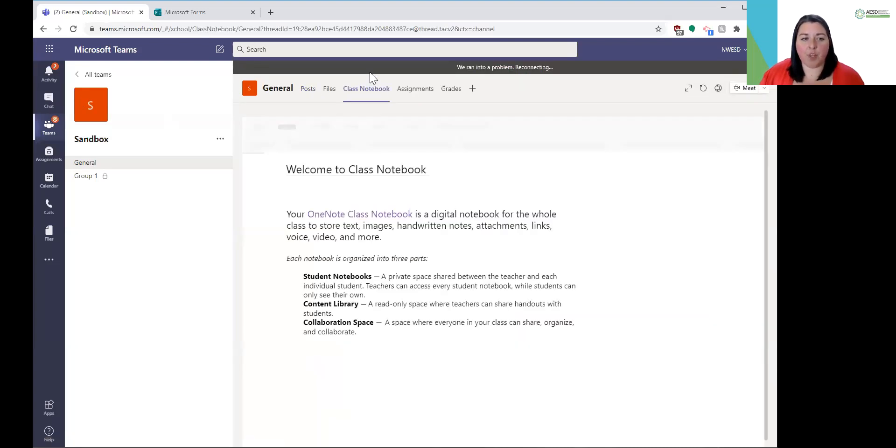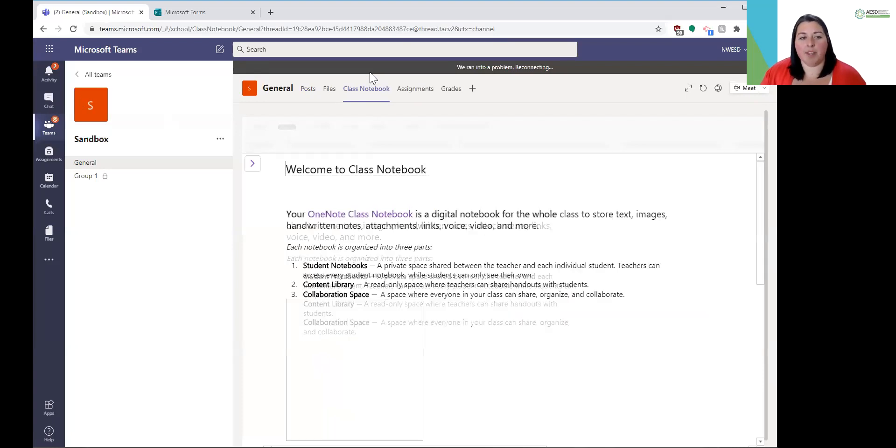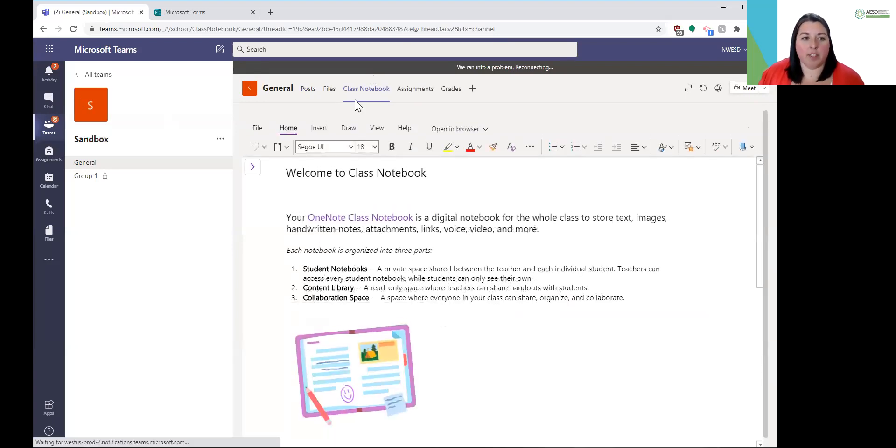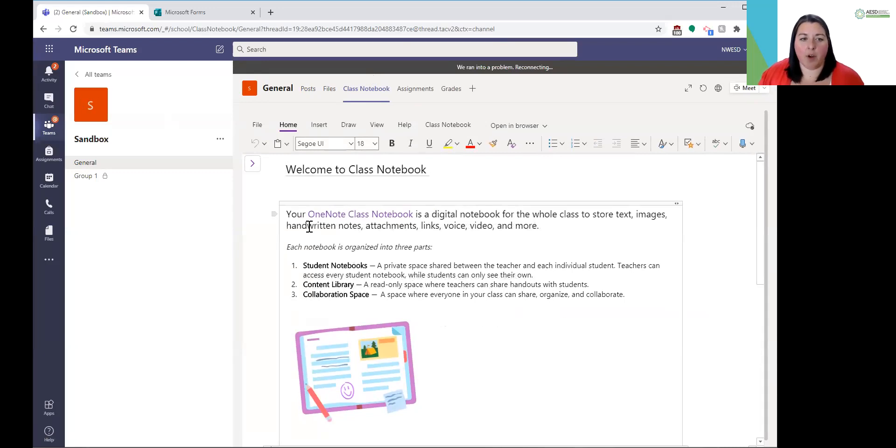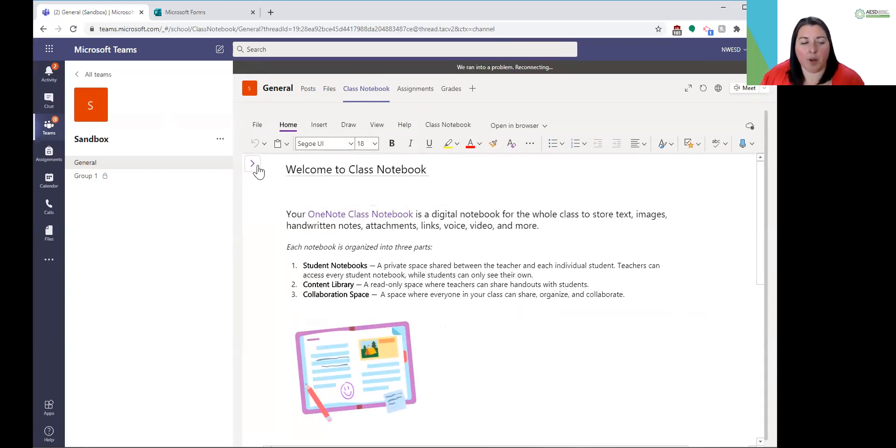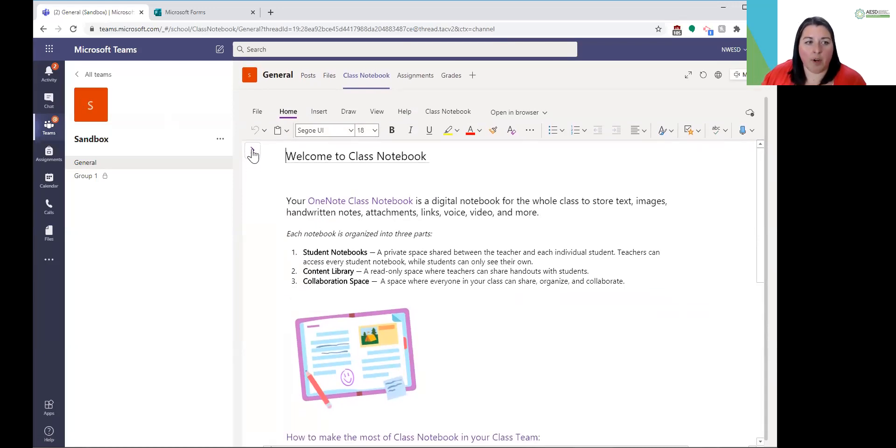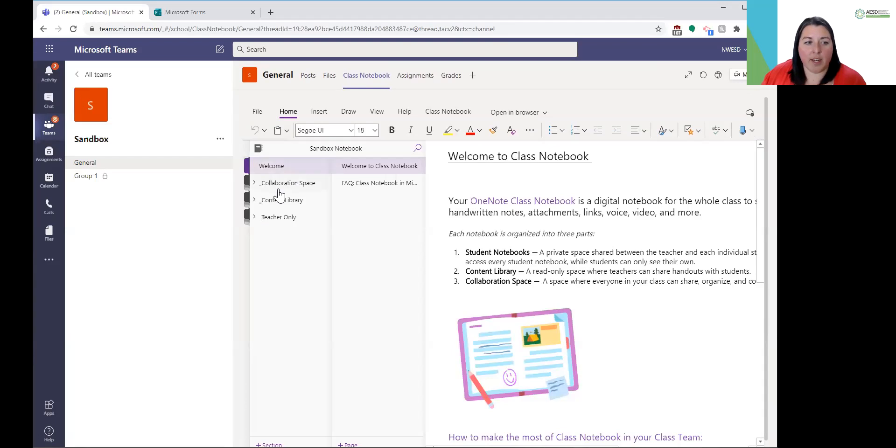When I go to class notebook, remember, this is where it's created a OneNote for you. To get to the content library, depending on the size of your screen, it might be hidden. If you click on the little carrot at the upper left corner, we're going to go ahead and open that and I get to the content library page here.